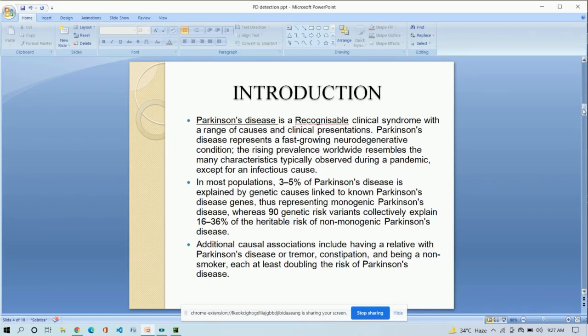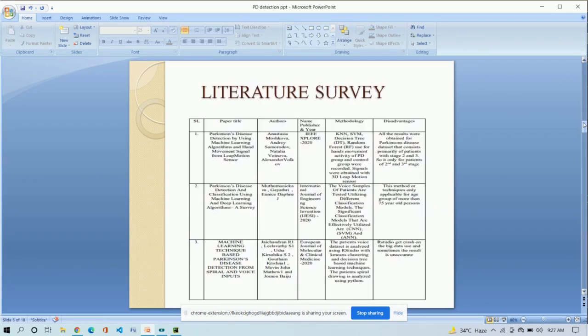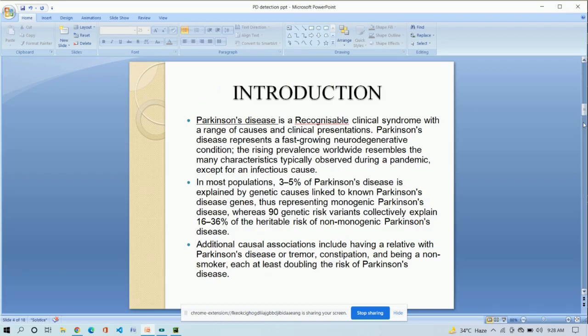In our project, we are easily detecting this disease by some very easy methods. We are taking some examples of recent analysis and performing our project with some advanced technologies. We are detecting this disease using handwriting and the voice of patient.